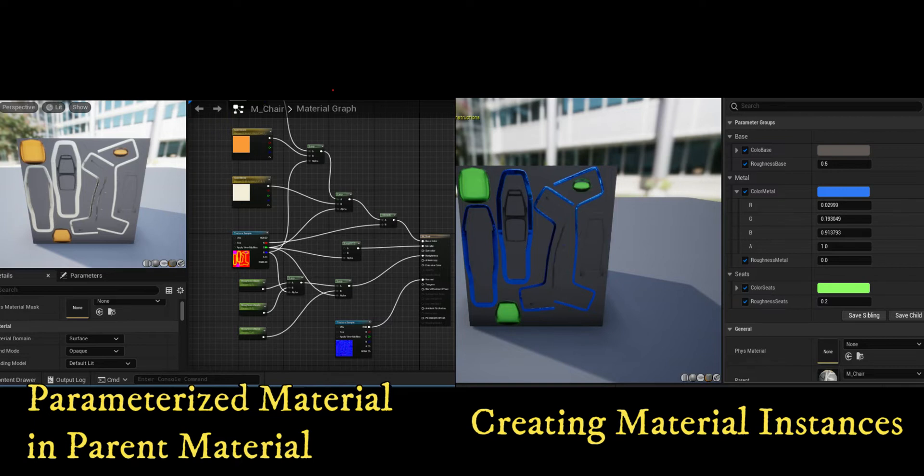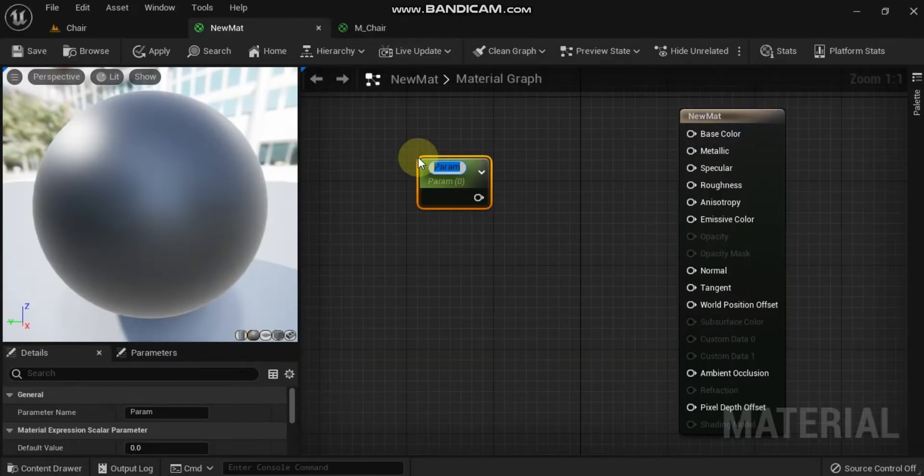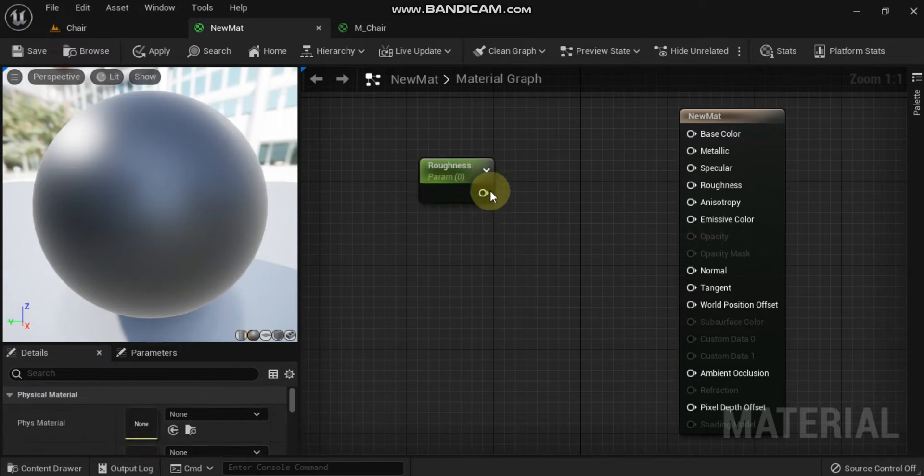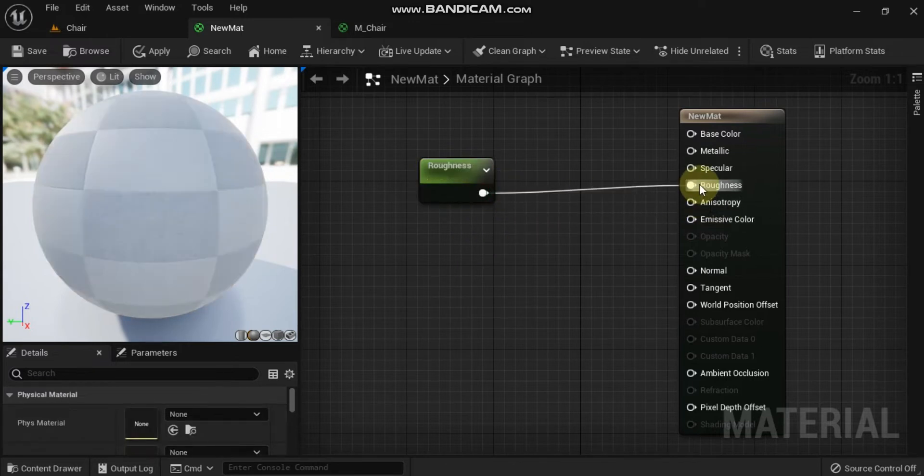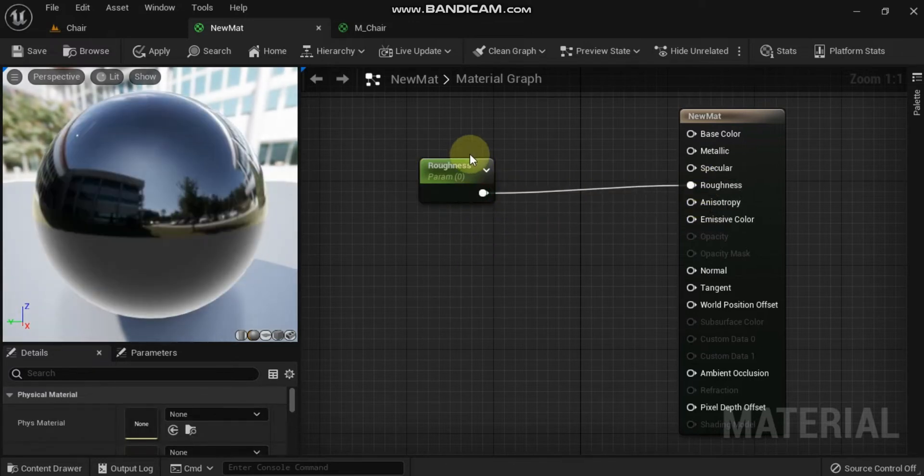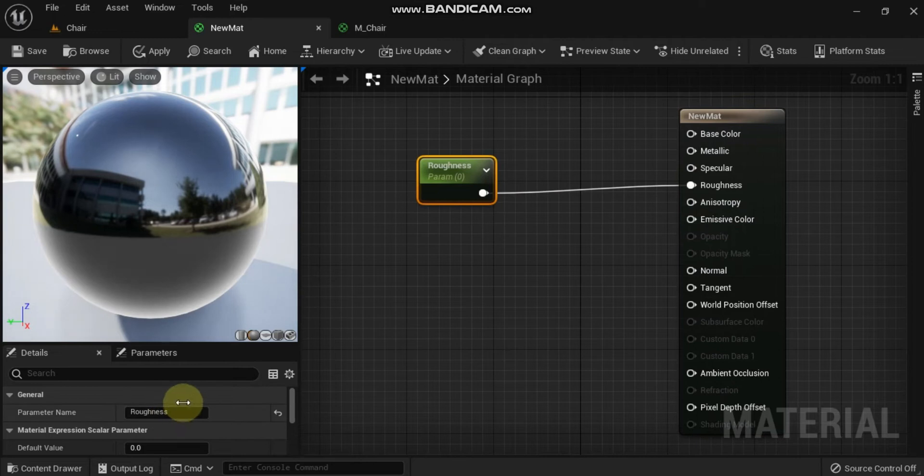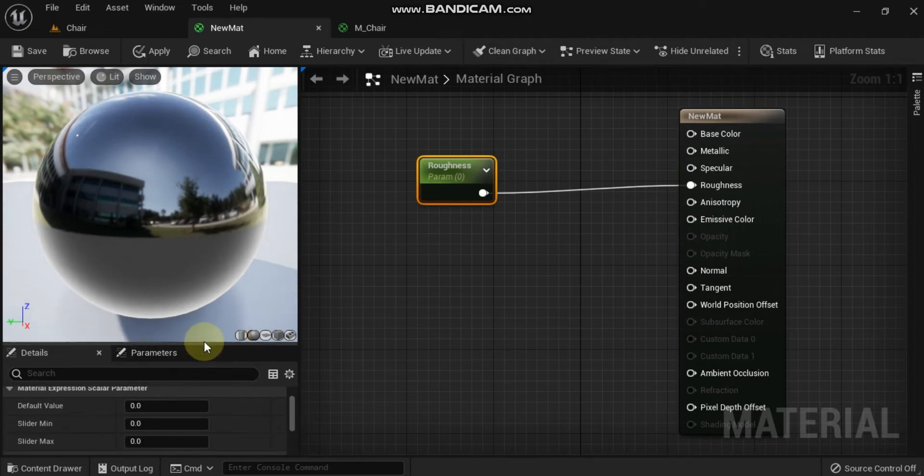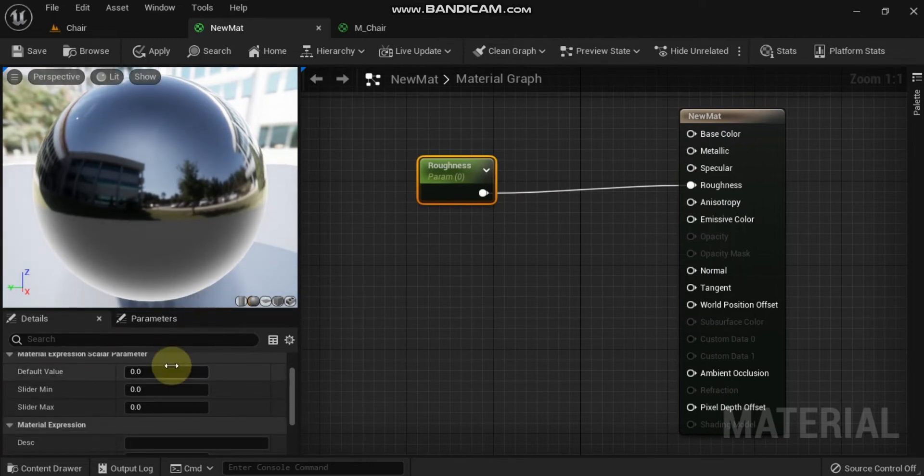To make material attributes editable in a material instance, you must designate certain attributes as parameters by using parameter nodes instead of regular material expressions. Hold the S key and left click in the material graph to place a scalar parameter. A scalar parameter is the parameterized version of a constant and contains a single numeric value. Name the parameter roughness and connect it to the corresponding material input.